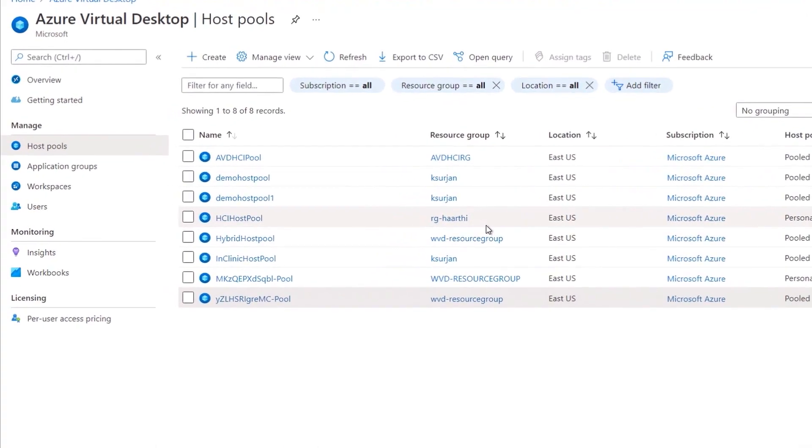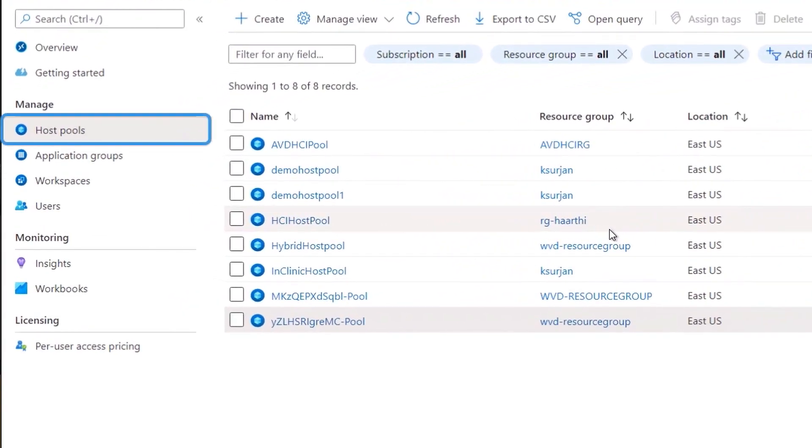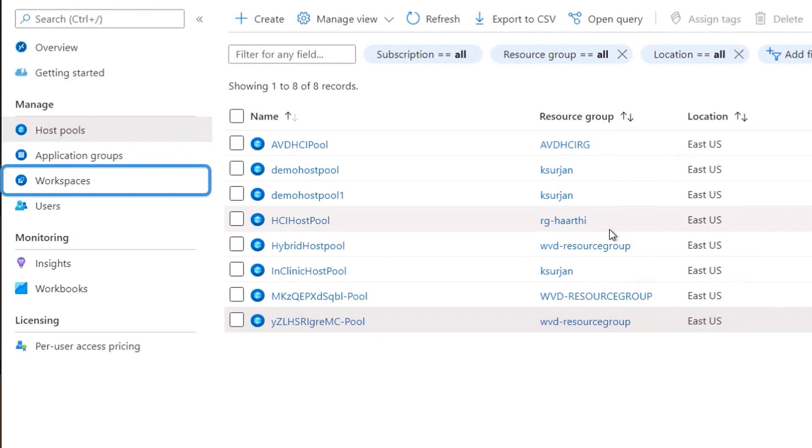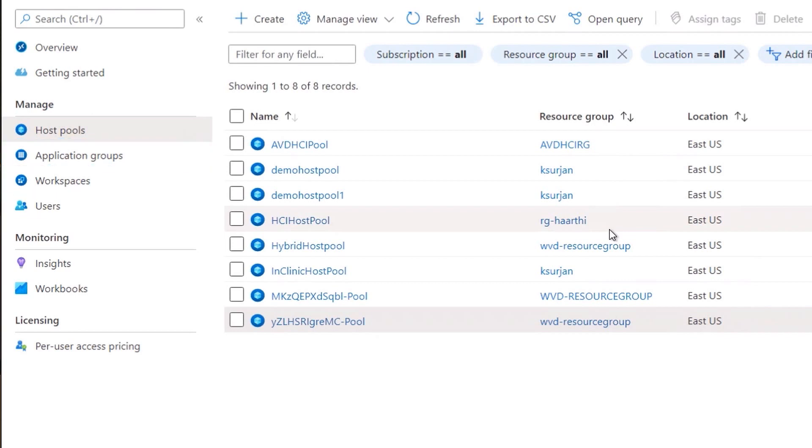So you have a unified management plane in the Azure cloud for your virtual desktops, whether they're running in the cloud or locally on Azure Stack HCI. And from here, I can manage things like my host pools, application groups, workspaces, and my users, again, all from the Azure portal.